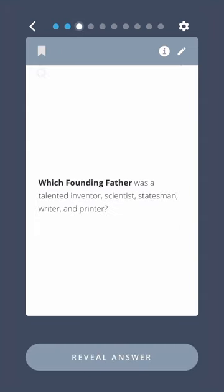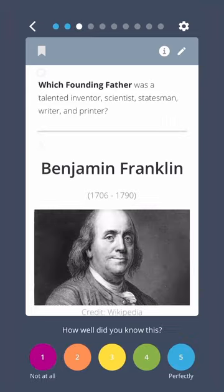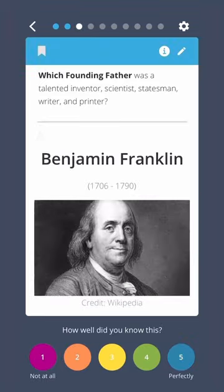Which founding father was a talented inventor, scientist, statesman, writer, and printer? Benjamin Franklin.